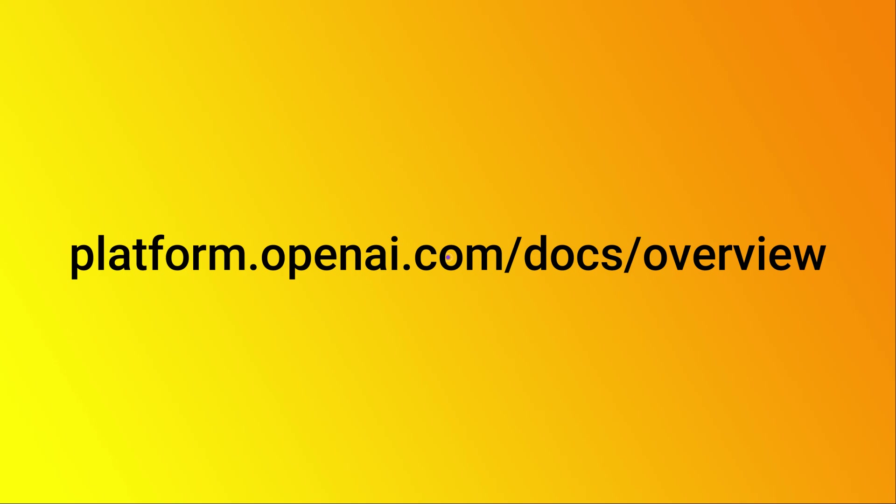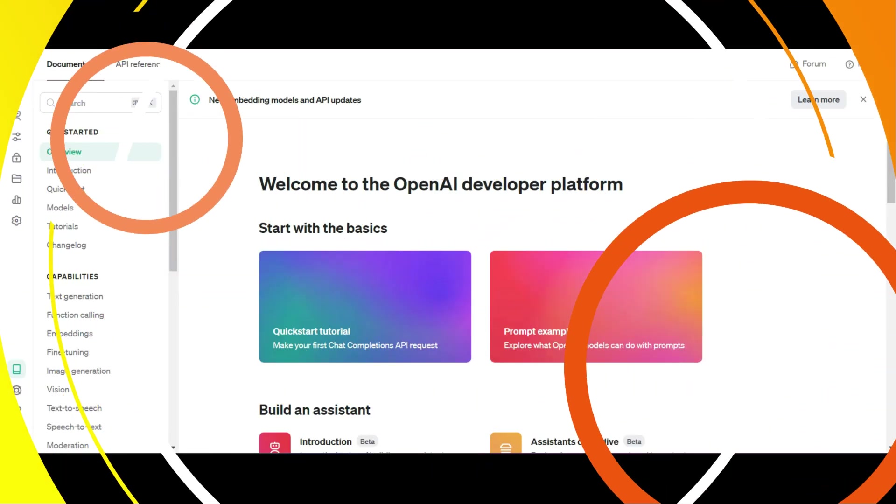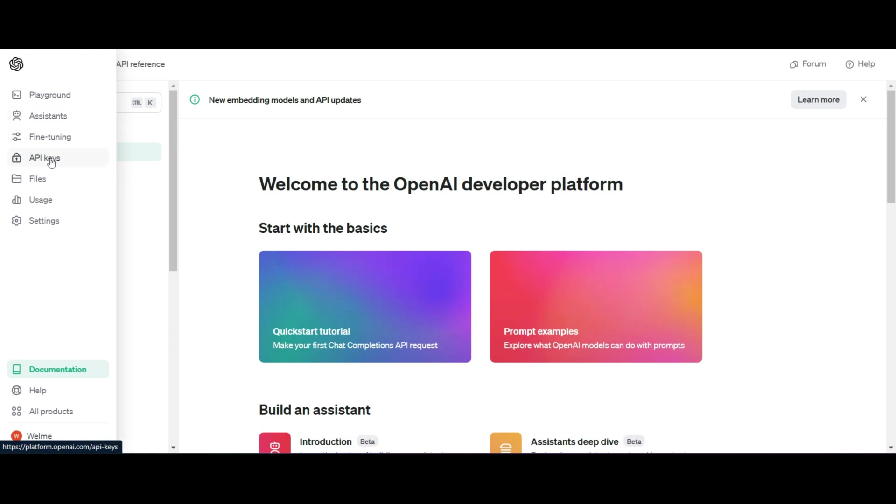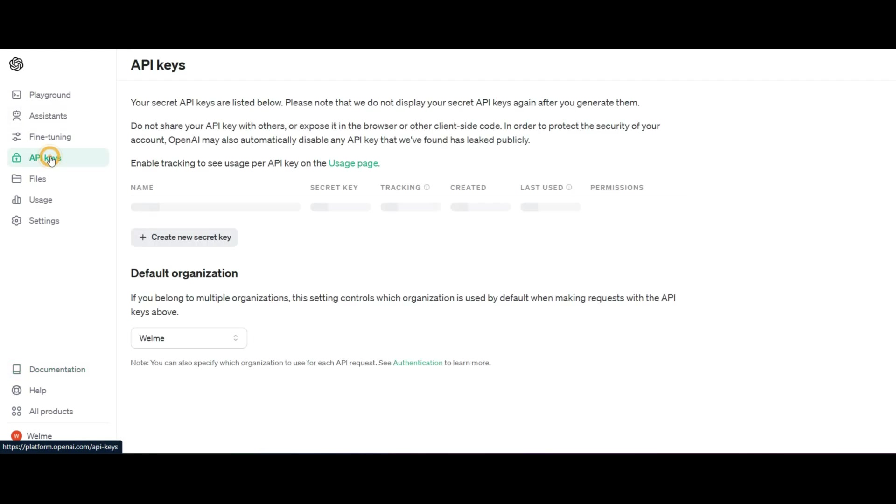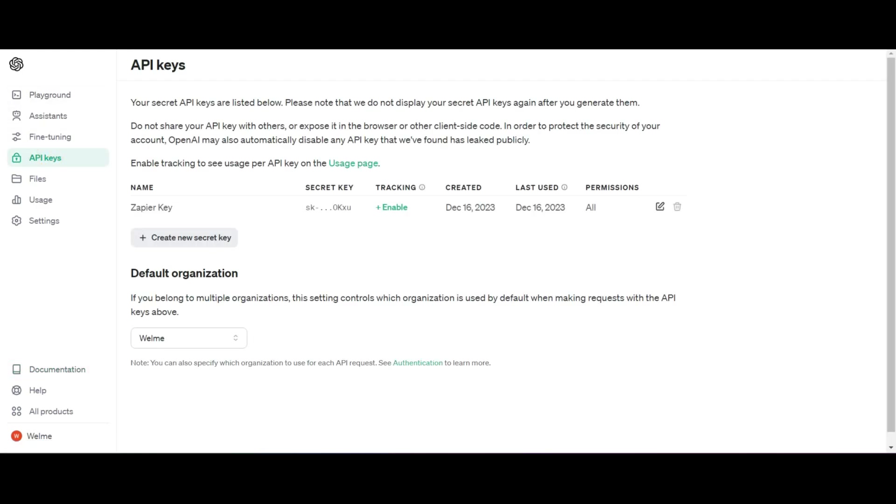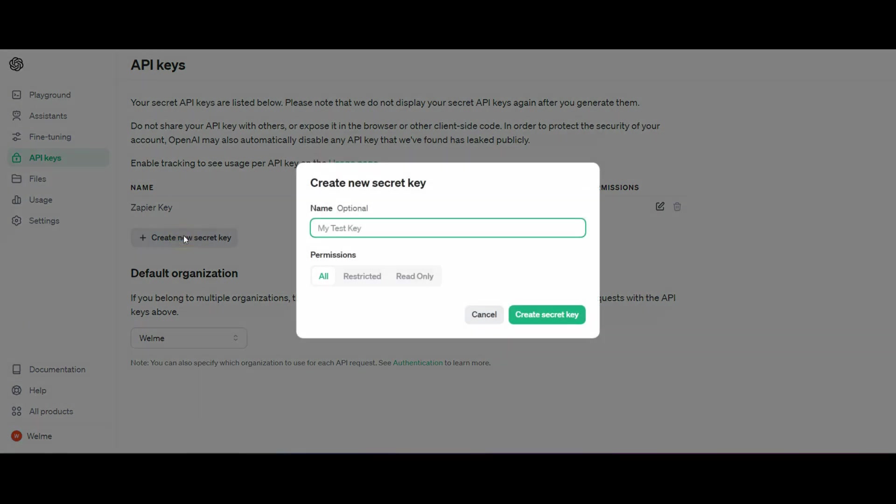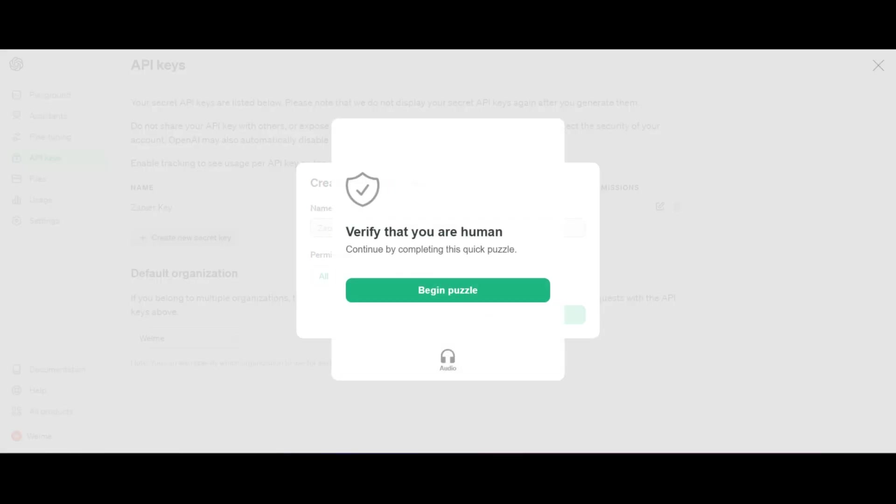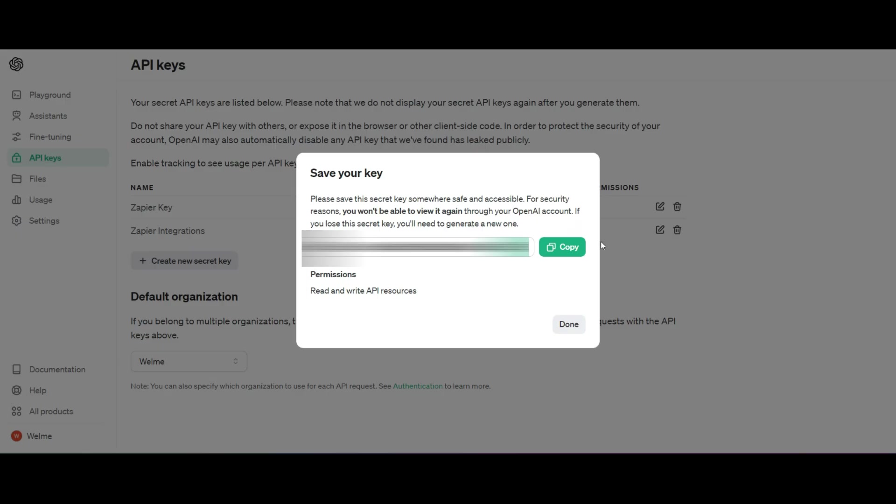Now what's important to remember here is that you need a paid subscription to ChatGPT in order to do this. Once you're here, you're going to head over to your API keys and you're going to create a new key specifically for this function. So give it a name and once you've verified it, you're going to receive an API key.